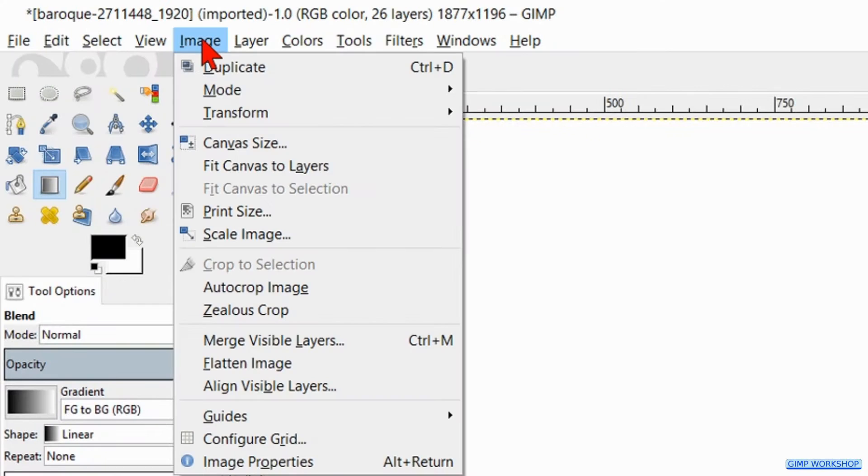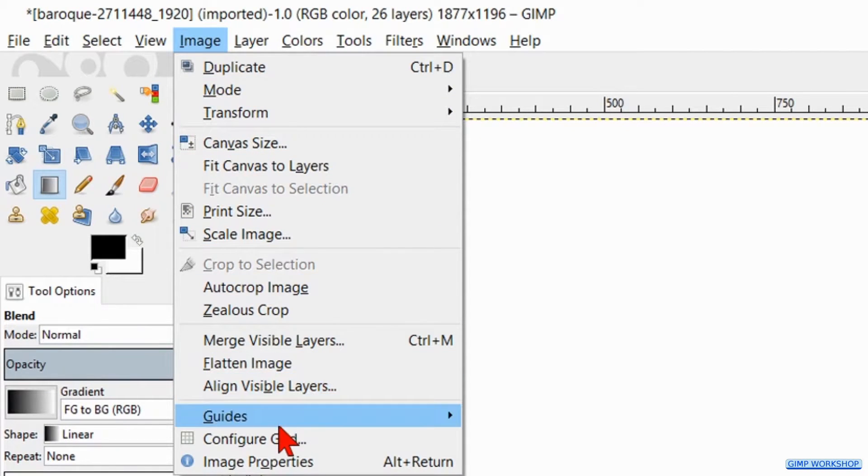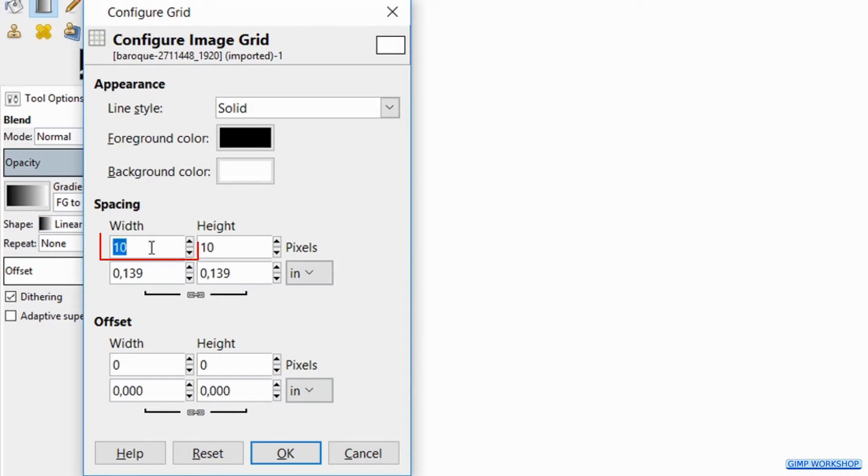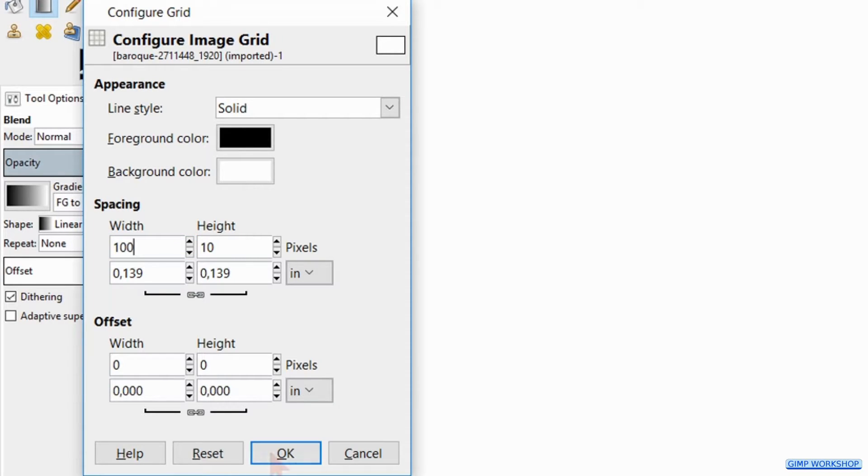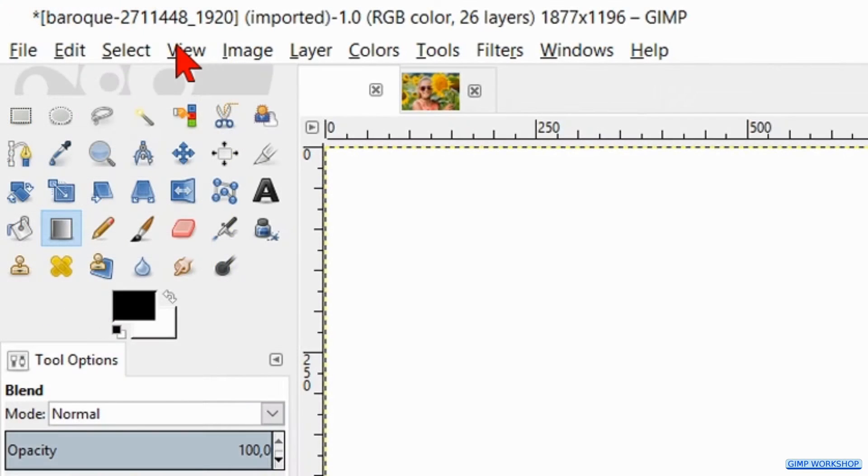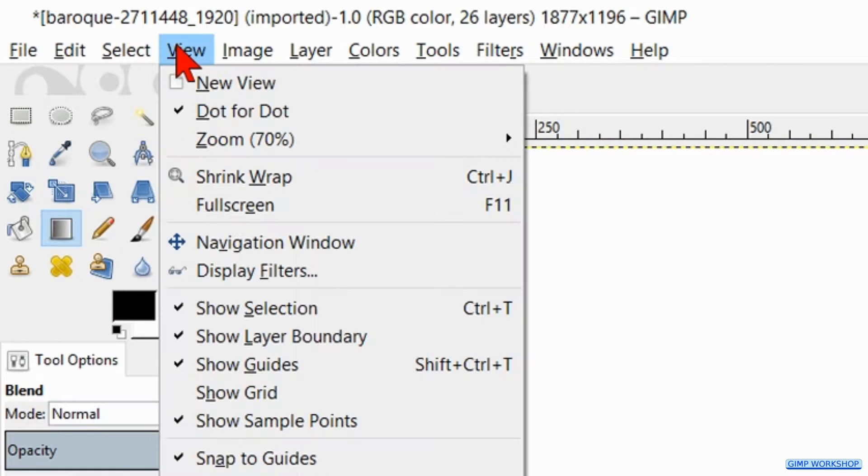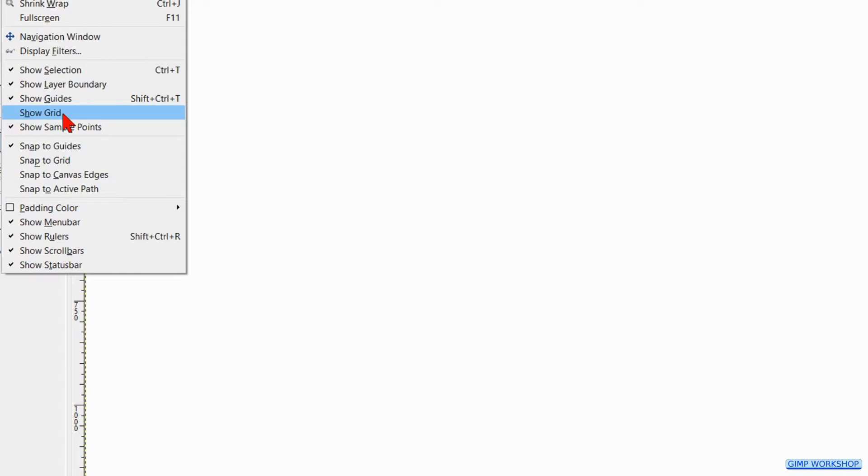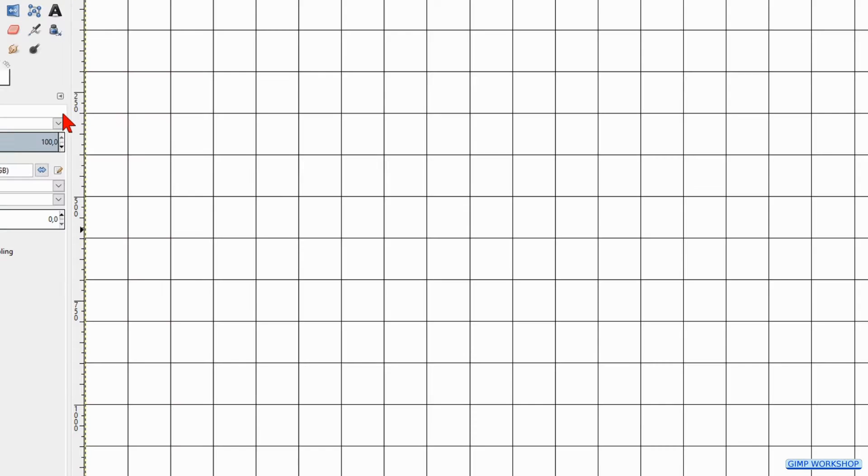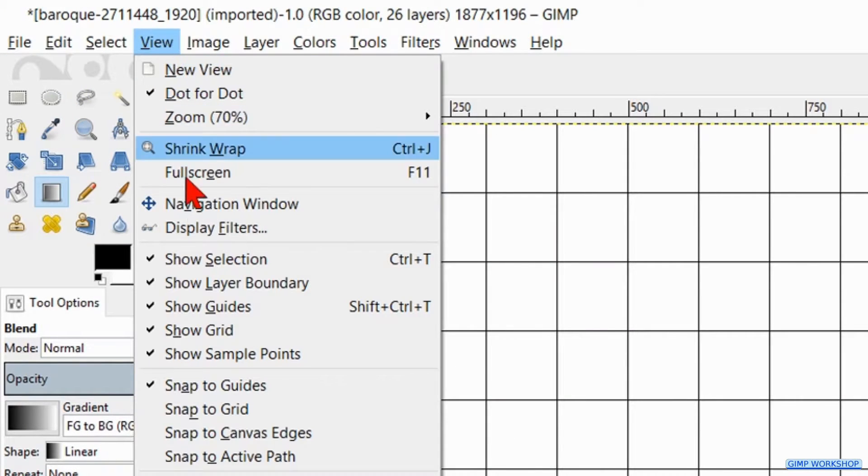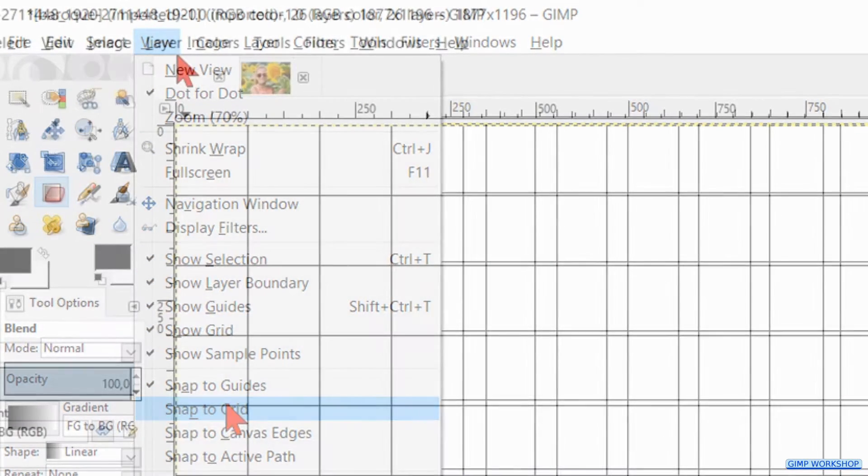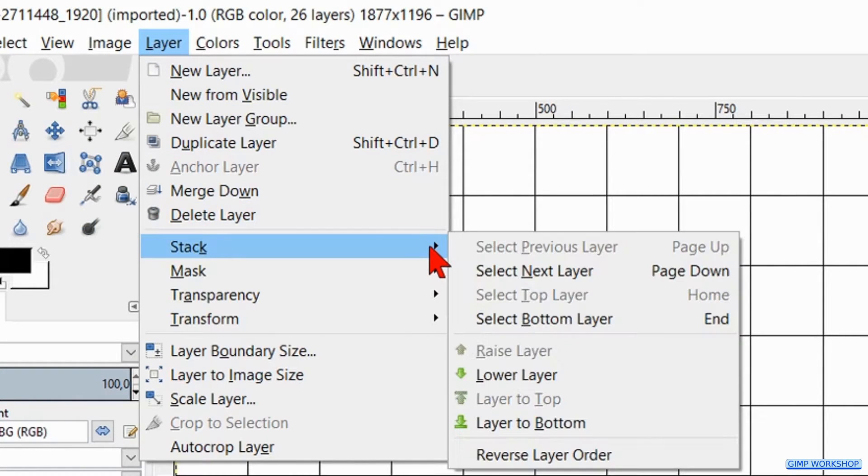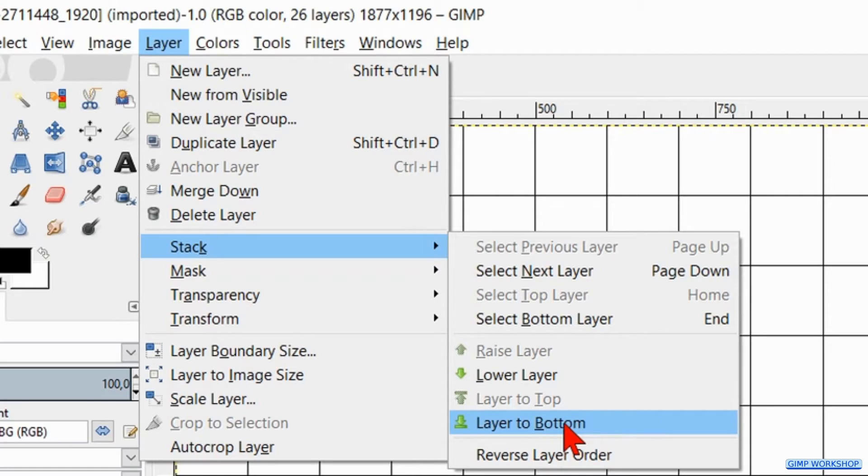Go to Image, click Configure Grid. At the spacing we fill in 100 and when we click the OK button the width as well as the height are 100. Go to View and click Show Grid. Back to View and now click Snap to Grid. Then we go to Layer, Stack and here we click on Layer to Bottom.